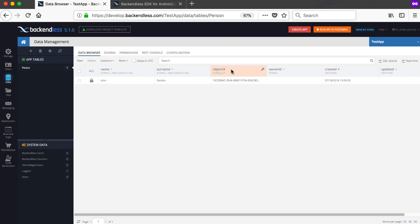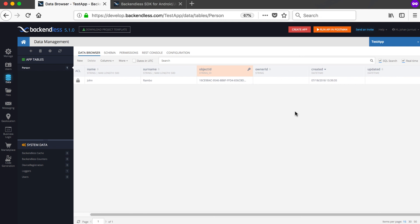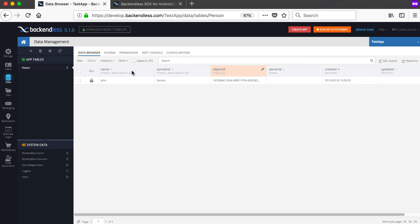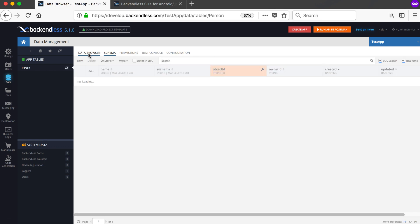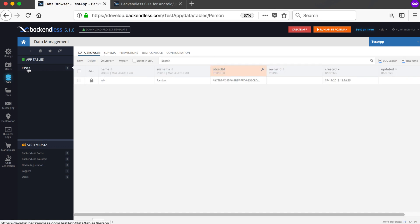A new Person table was created. In the Person table I've got a column called name, a column called surname, and the values John and Rambo saved in it. For every table you'll also have an object ID — every object in Backendless will have a unique long ID — as well as an owner ID, a created timestamp, and an updated timestamp.